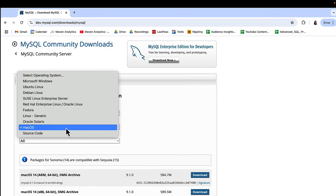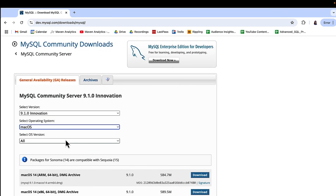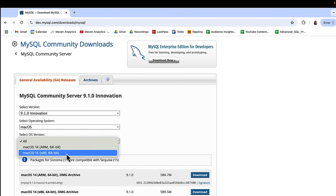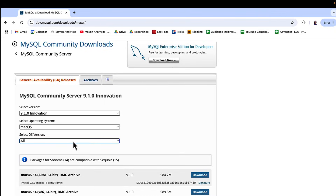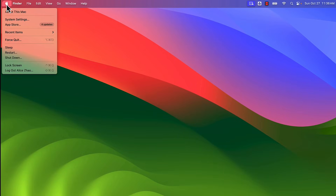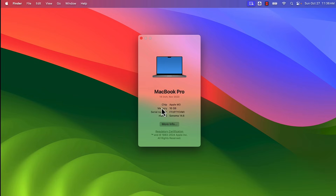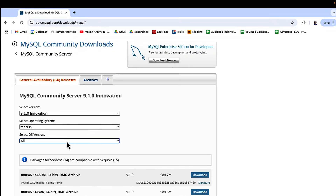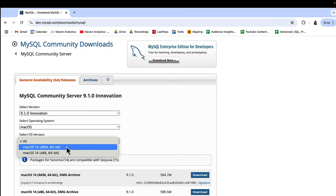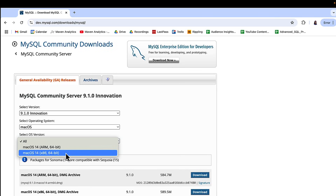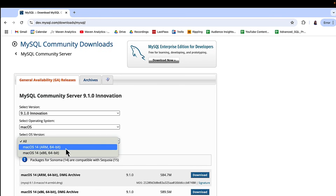Next, for operating system, select Mac OS. For the OS version, you have the option of ARM or x86. To figure out which one you need, go to the top left, click the Apple icon, and then click About This Mac. If you see chip Apple M1, 2, or 3, choose ARM. If you see processor followed by Intel, choose x86. Since I have an M3 chip, I'm going to choose ARM.